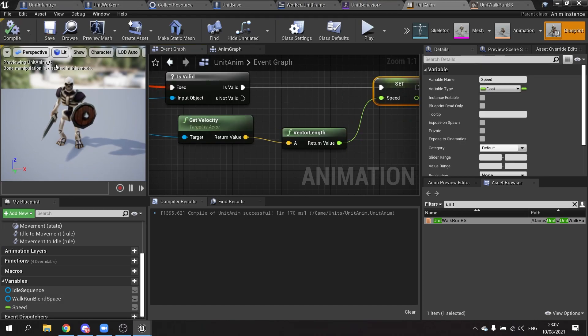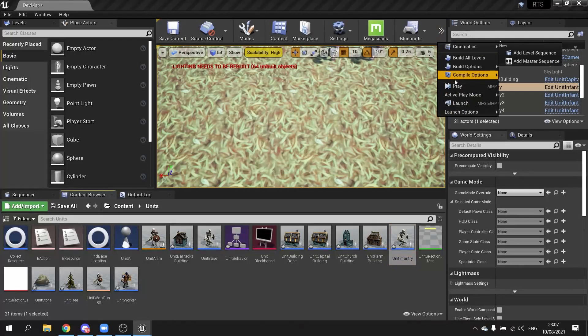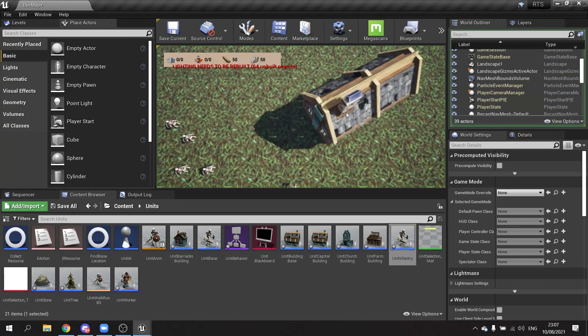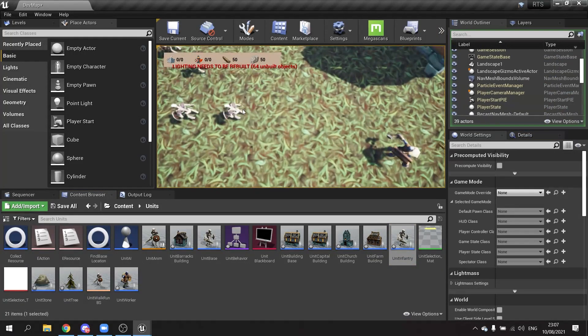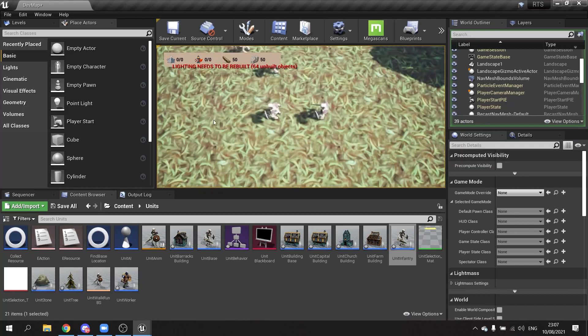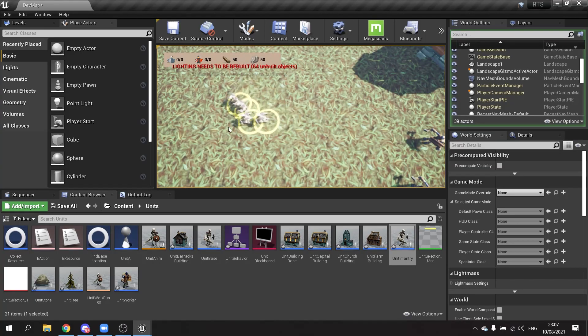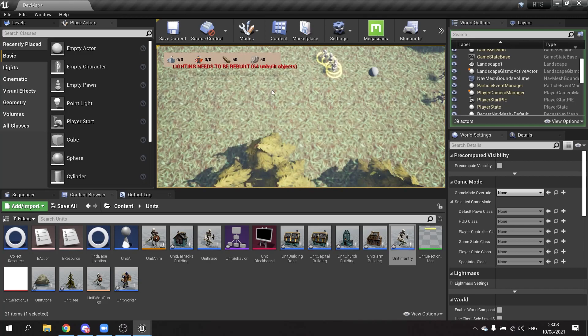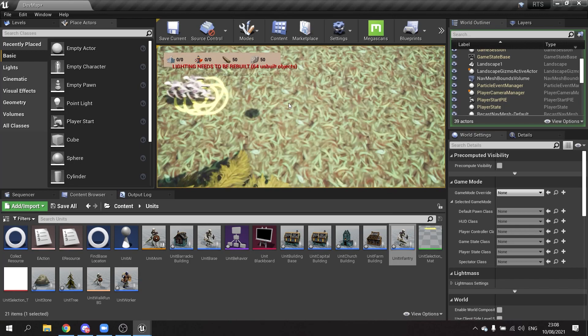And that should be done. Here for our skeleton, hit play. You can see them all idle, and if I select them and move them, you can see them moving their legs, running. Perfect.